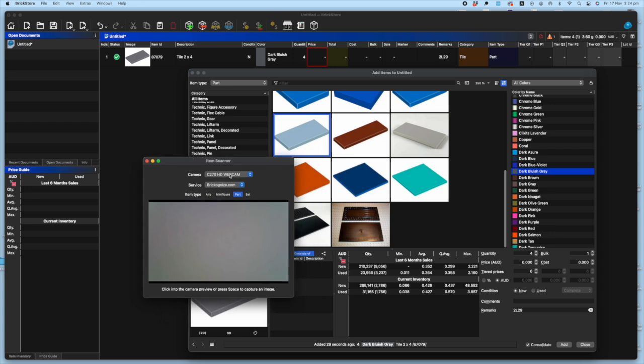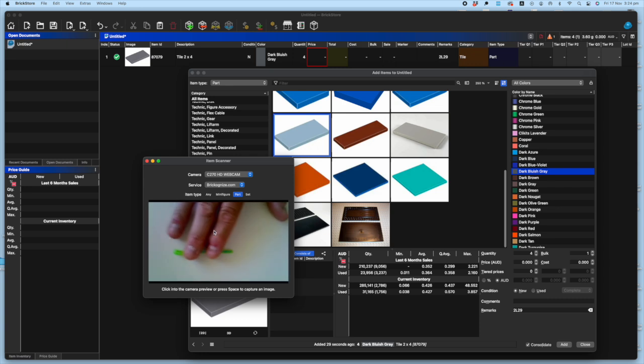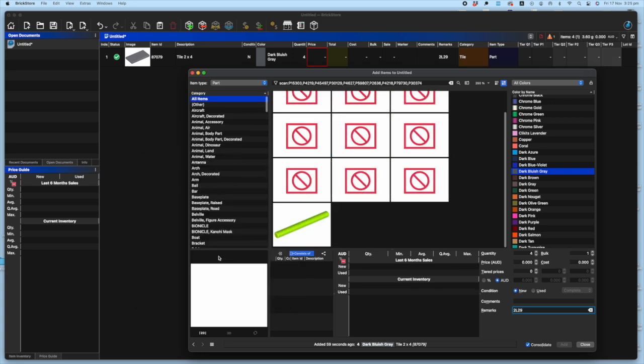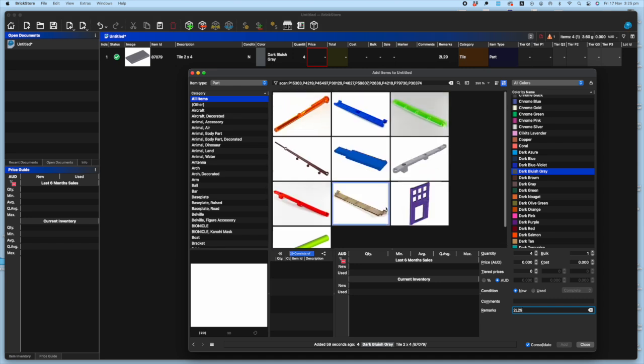Click your camera mode and up comes this item scanner preview window. And you can have that any size you like. They'll tell you the type of webcam you're using. And you can change the item type through here as well if you've forgotten to change it. And all you do is stick your part onto the camera and click. And up it comes.